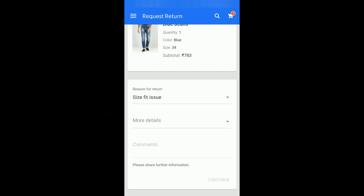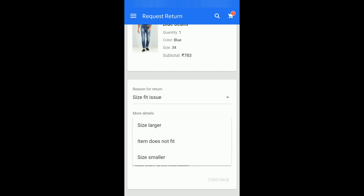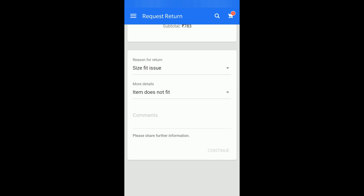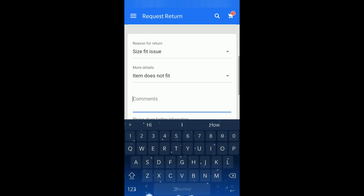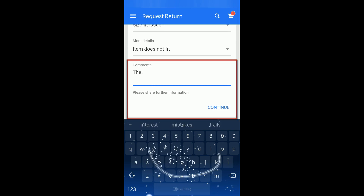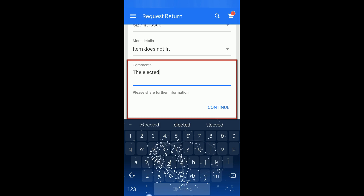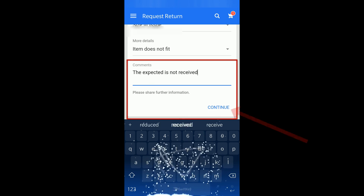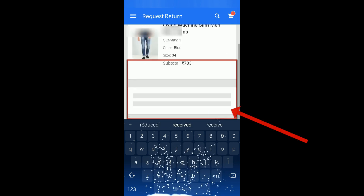I will click on 'Size/Fit Issue' for example — you can choose whatever is appropriate to your situation. You also have to write a comment explaining the exact issue, so I will write something like 'expected size not received' and then click on Continue.